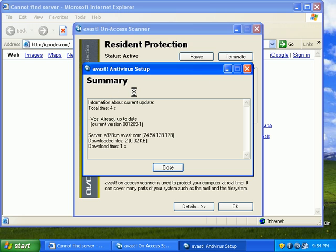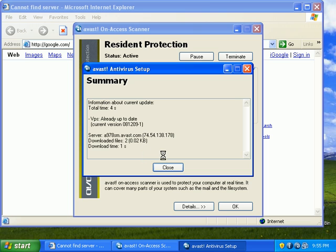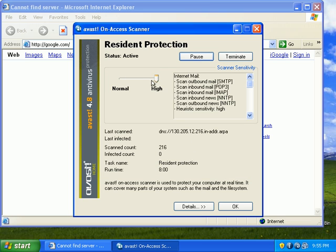This is Avast Home. It's version 4.8. You can see my VPS, my definitions are already up to date. I've updated them. My resident protection is turned on high, so all my shields are cranked way up.